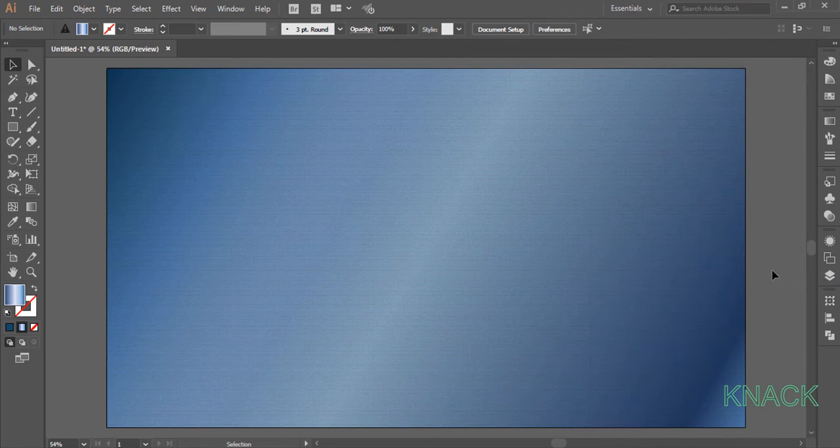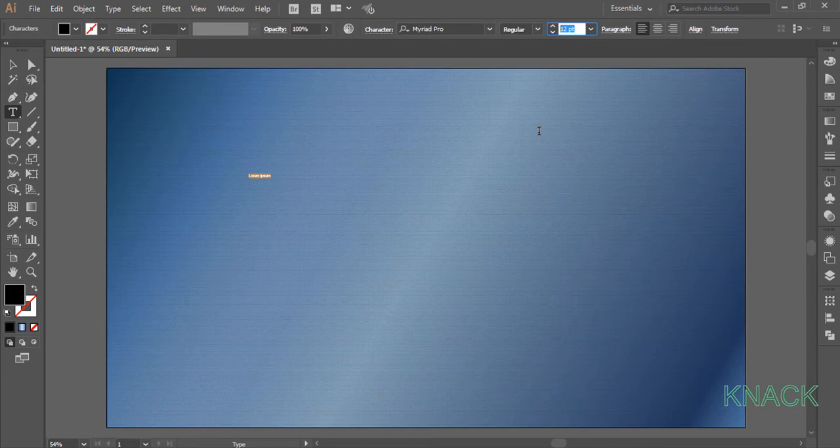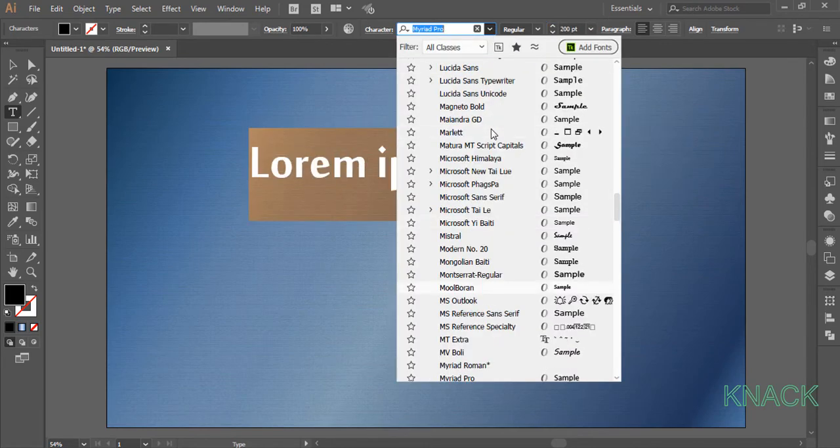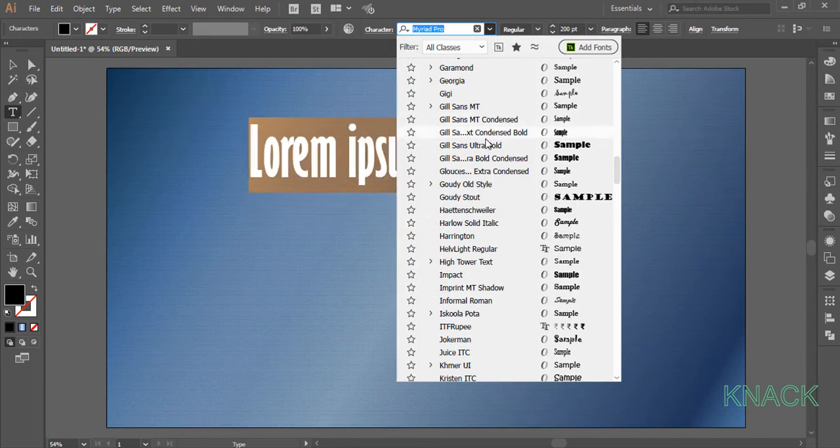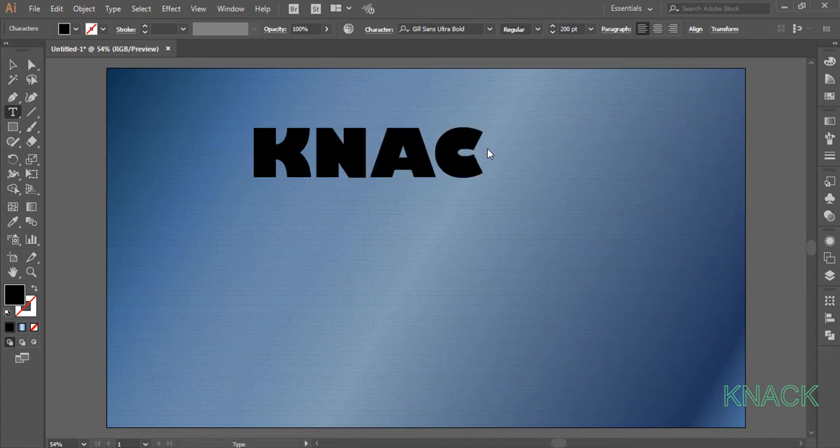Now pick the type tool. Click once here. Set the font size to 200 and I am picking gill sans ultra bold font. Now write down anything.